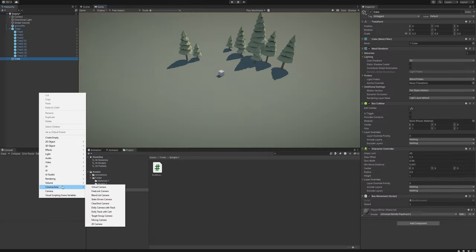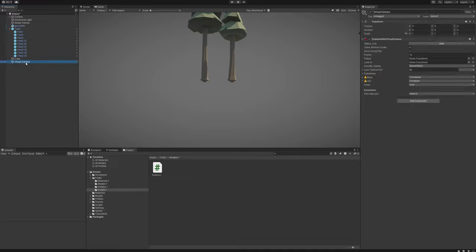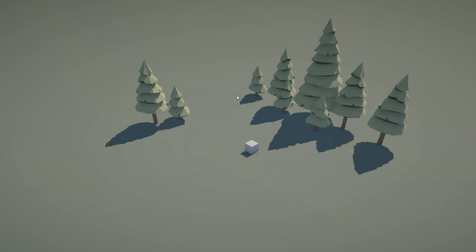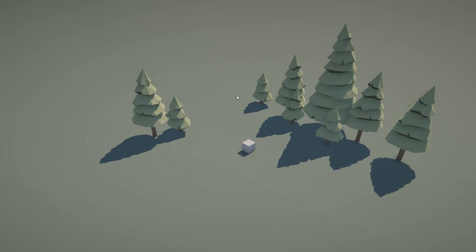Finally, I set up a Cinemachine camera to follow the box around and it's done.